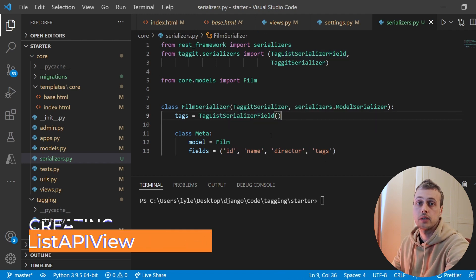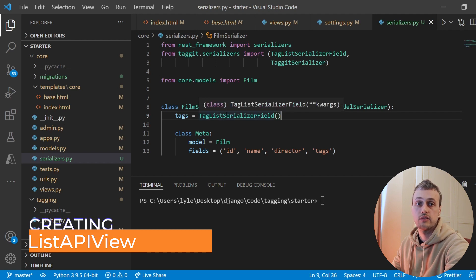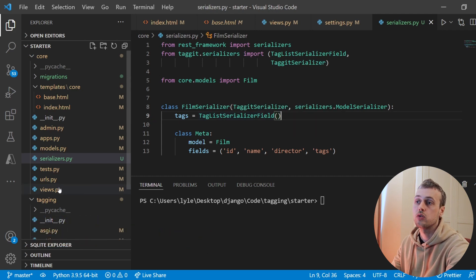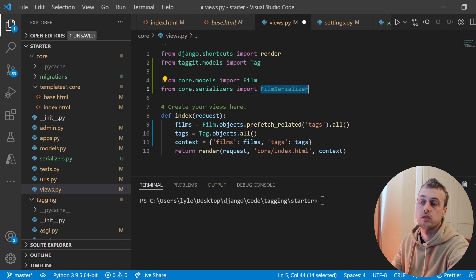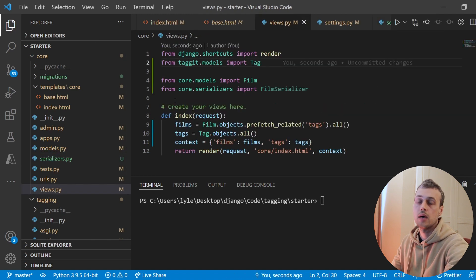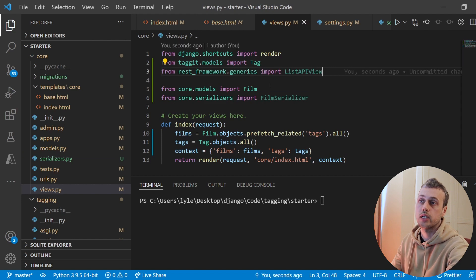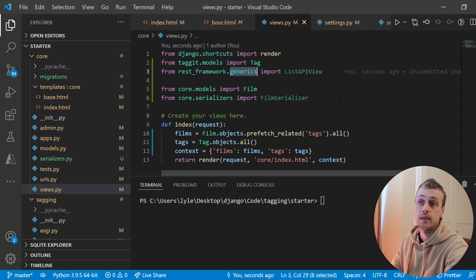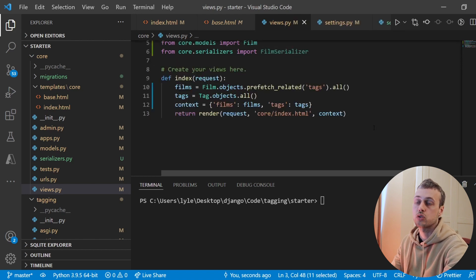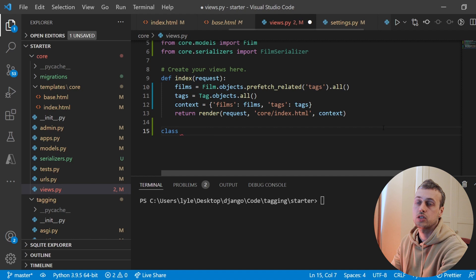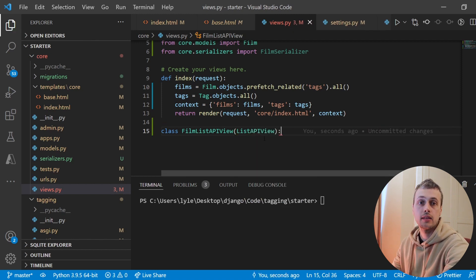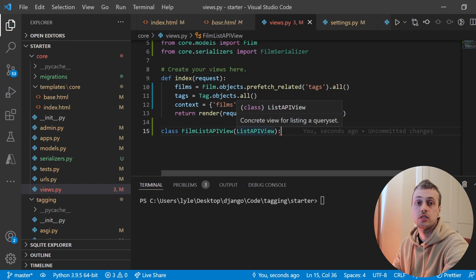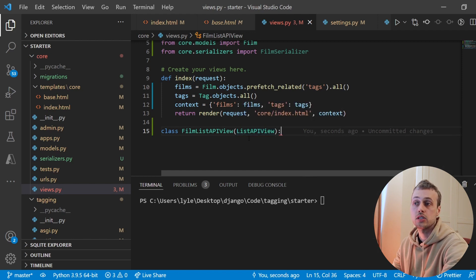We now want to set up a Django view that will return the serialized film objects. In views.py we import the FilmSerializer from core.serializers, and from rest_framework.generics we import ListAPIView. We create a class-based view called FilmListAPIView inheriting from ListAPIView. The ListAPIView is used for read-only endpoints that represent a collection of model instances — in our case a collection of films.